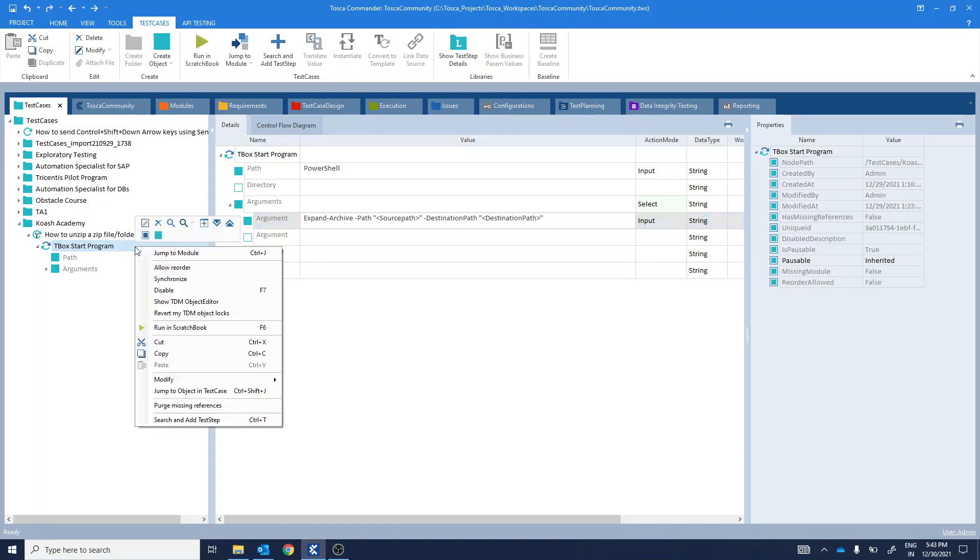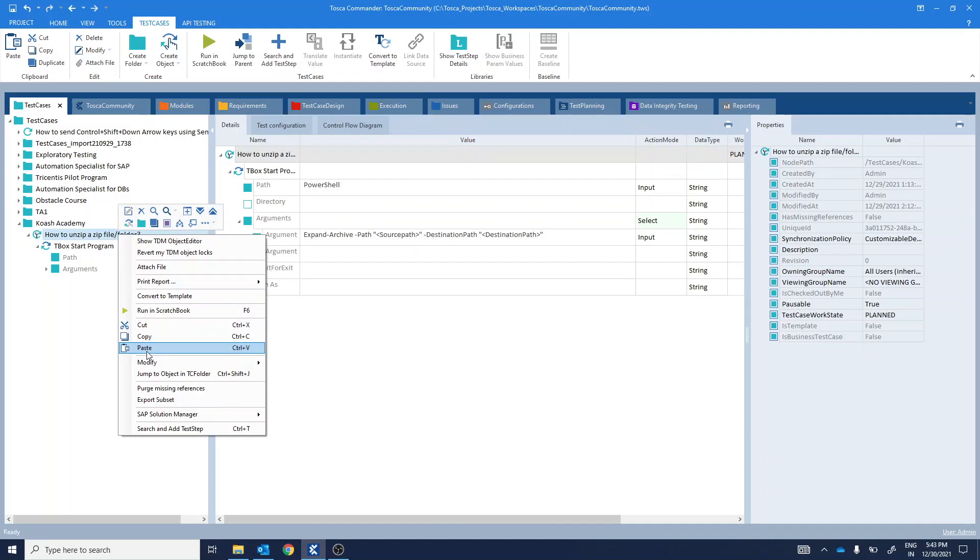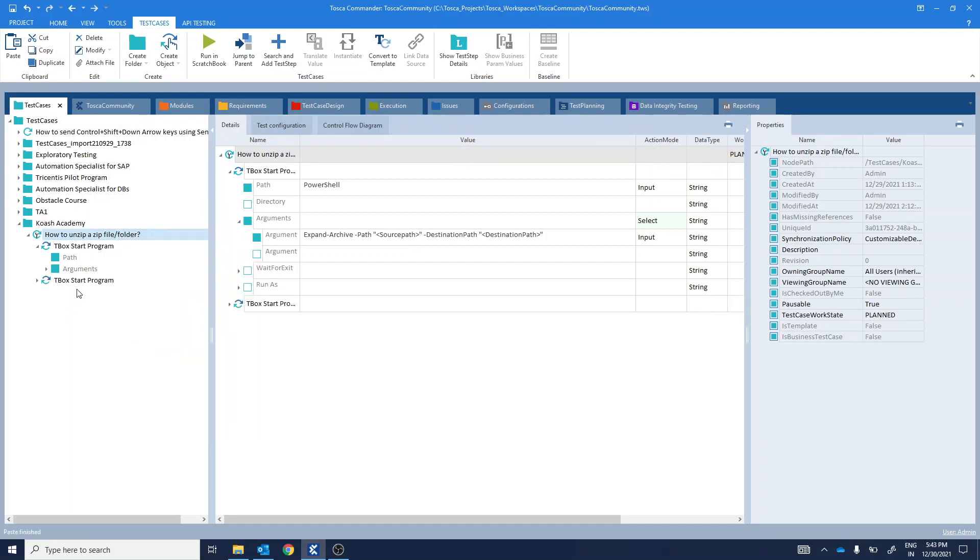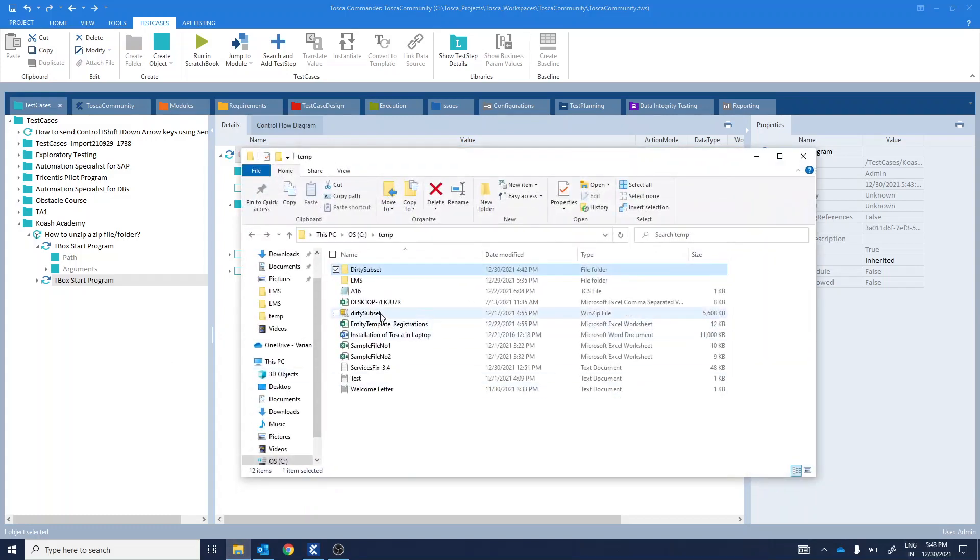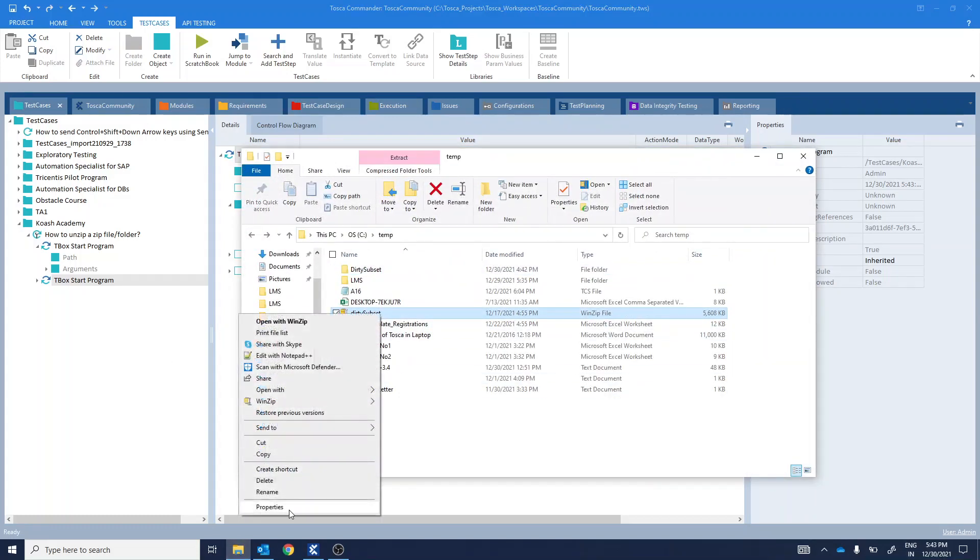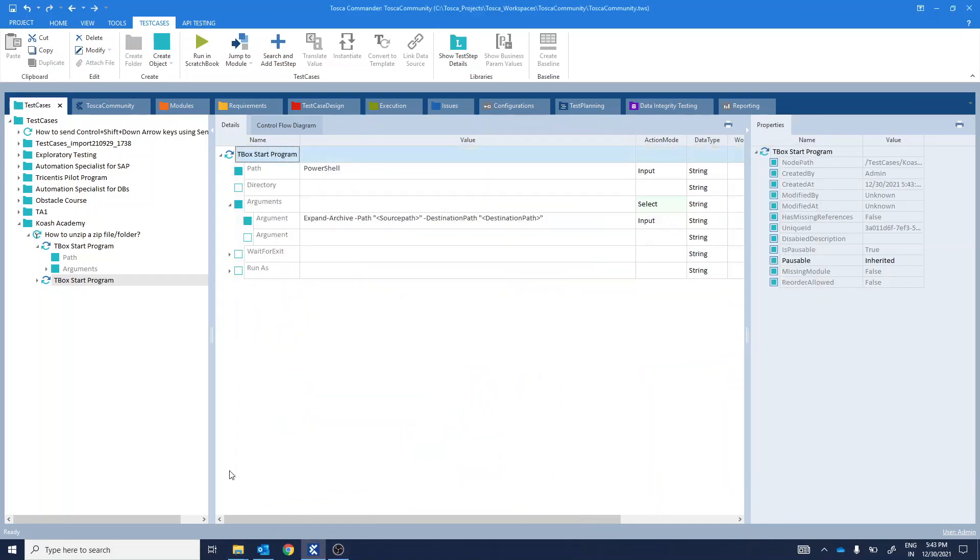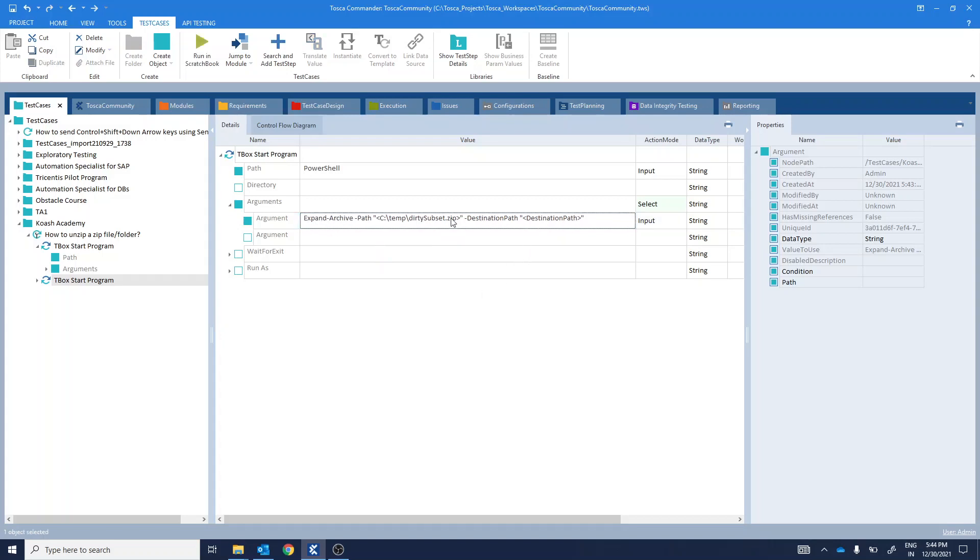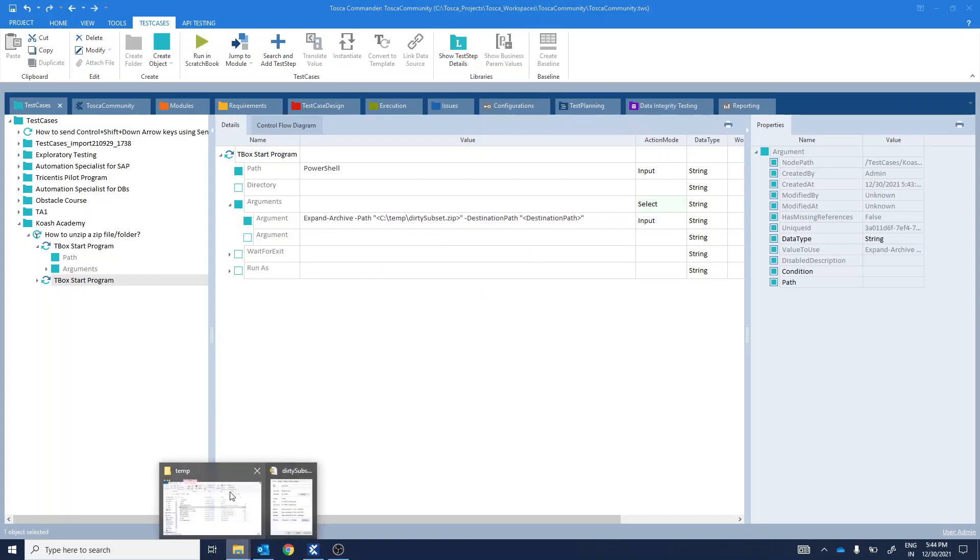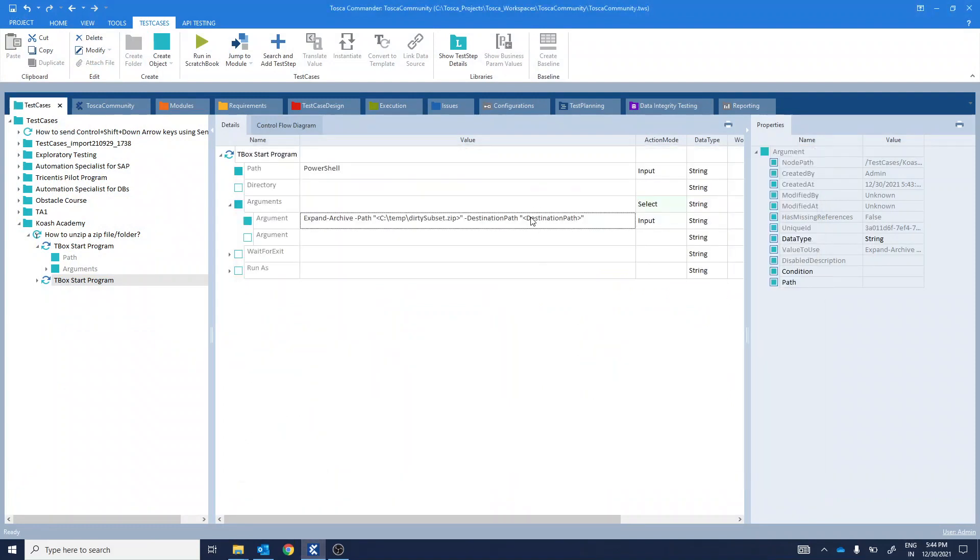So, let's actually implement this. I'll just copy paste this particular step and provide the source path. We have to provide the name of the zip file along with its extension .zip. Then we will provide the path of the destination folder. Again, it will be C drive, temp, slash name of the folder.